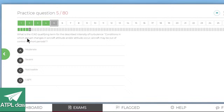What is the ICAO qualifying term for turbulence conditions in which abrupt changes in aircraft attitude and/or altitude occur, and the aircraft may be out of control for short periods? If it's out of control, it's definitely going to be pretty extreme — I would say severe.